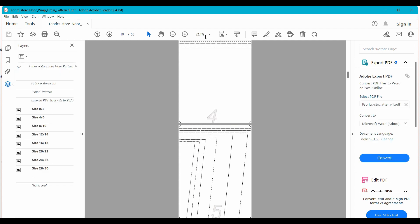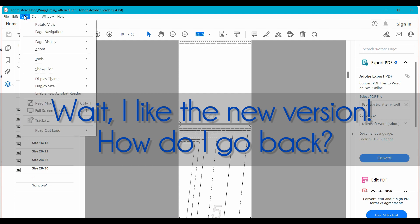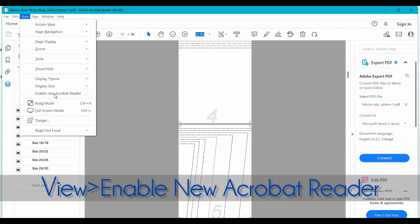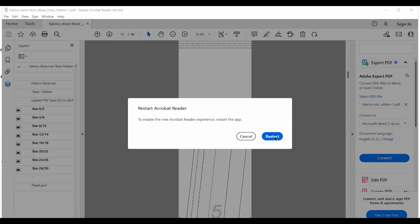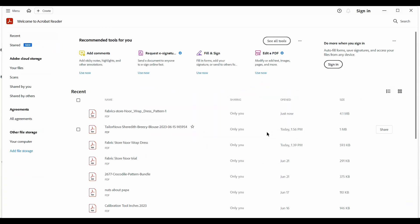Again, the keyboard shortcuts will still work the same. Now, if you decide that you are ready to learn the new layout and you would like to go back to that, you can come over to View and Enable New Acrobat Reader. Same process: push restart. That's just going to reload and it will open right back up into our new user interface view.